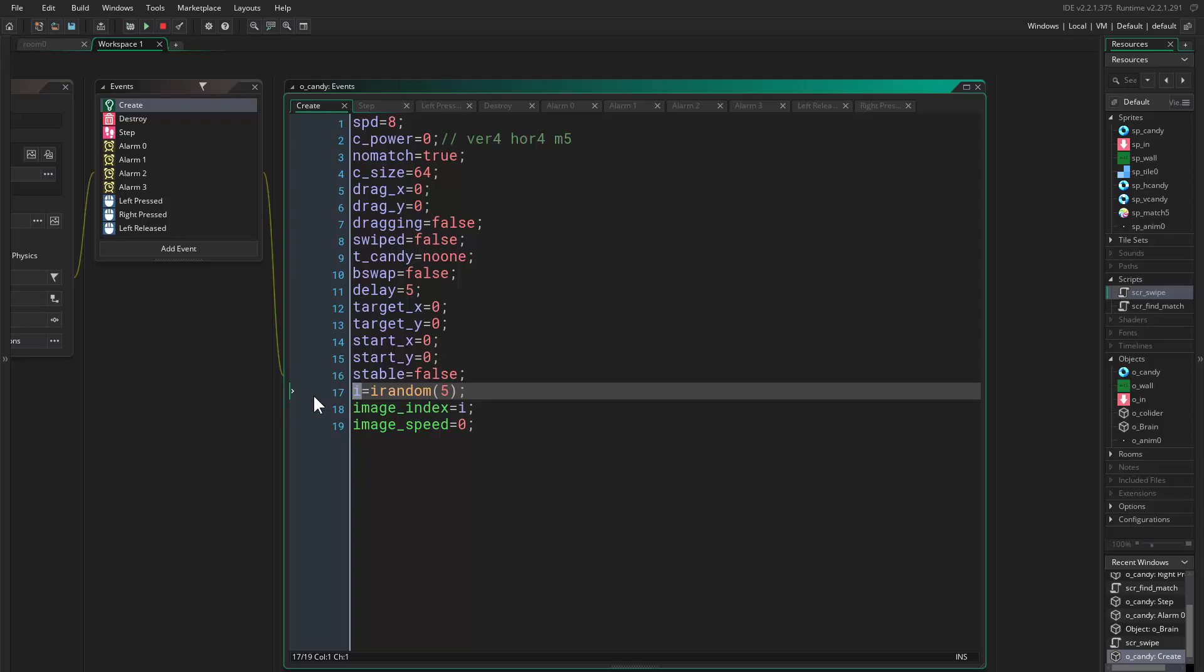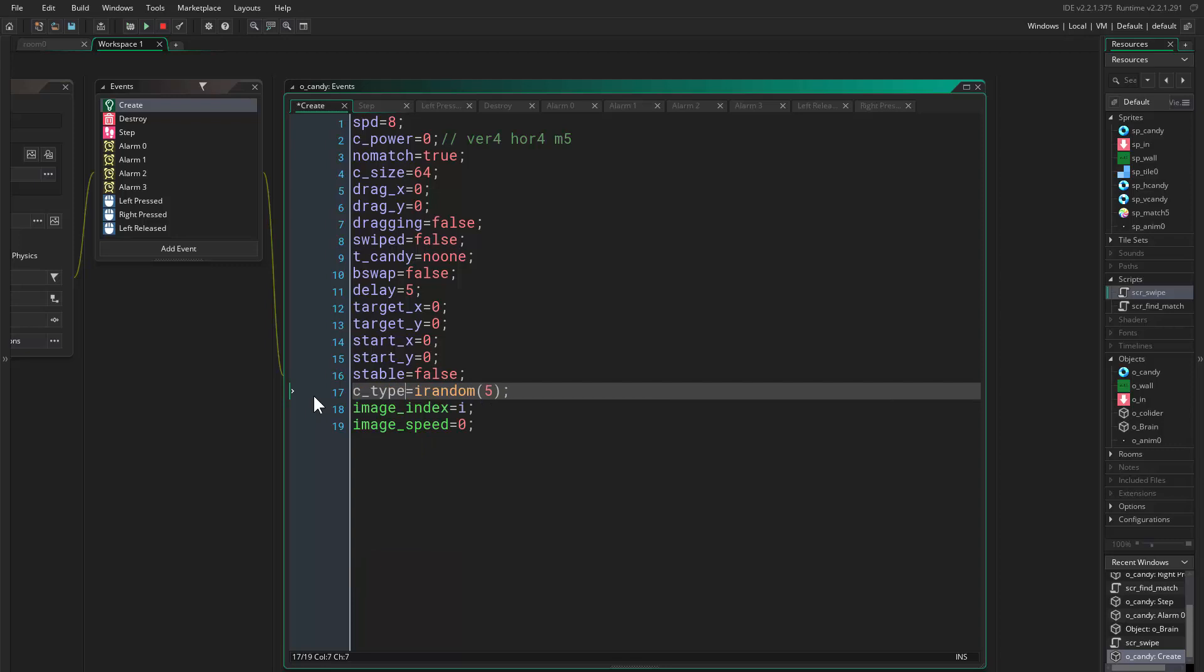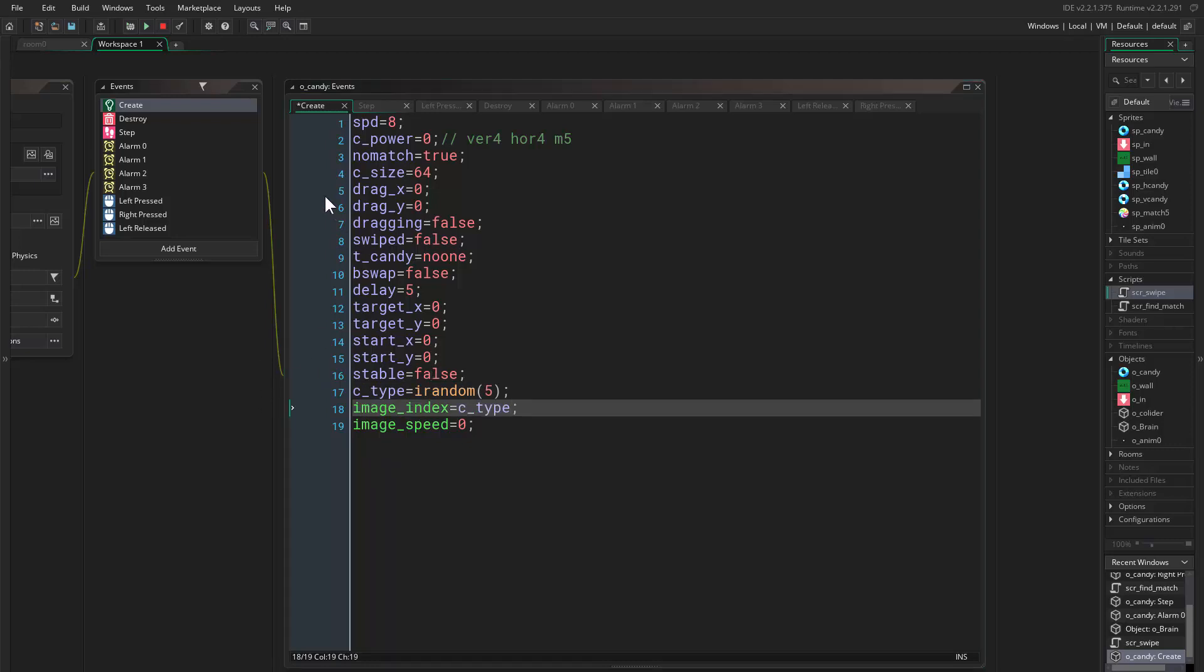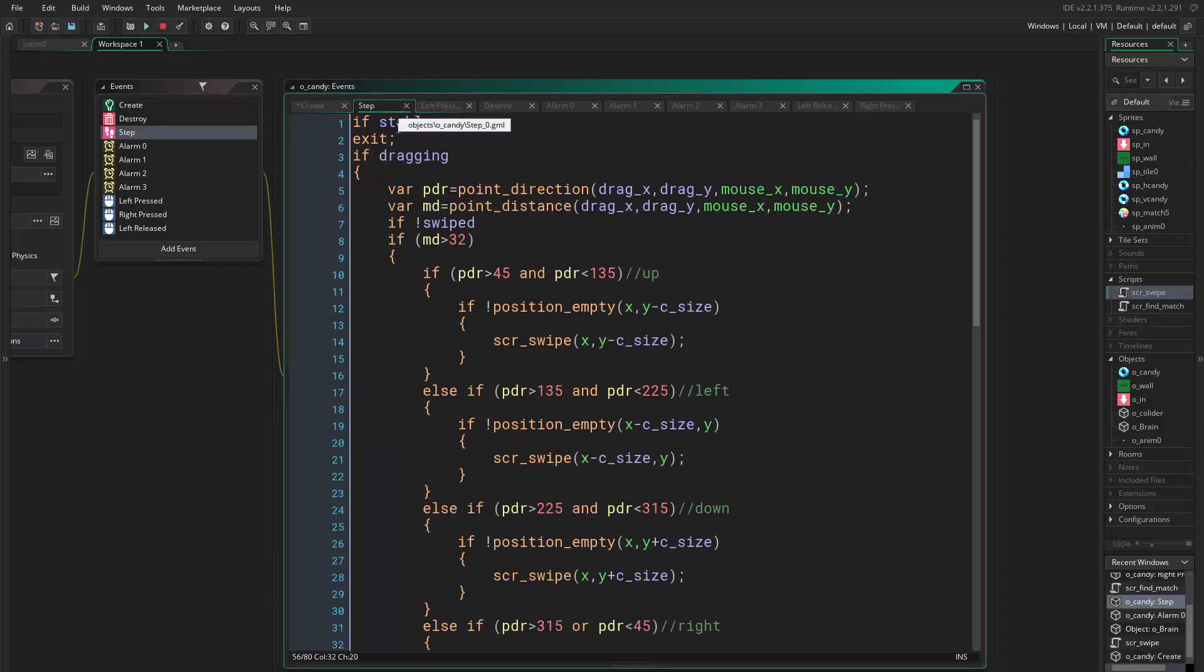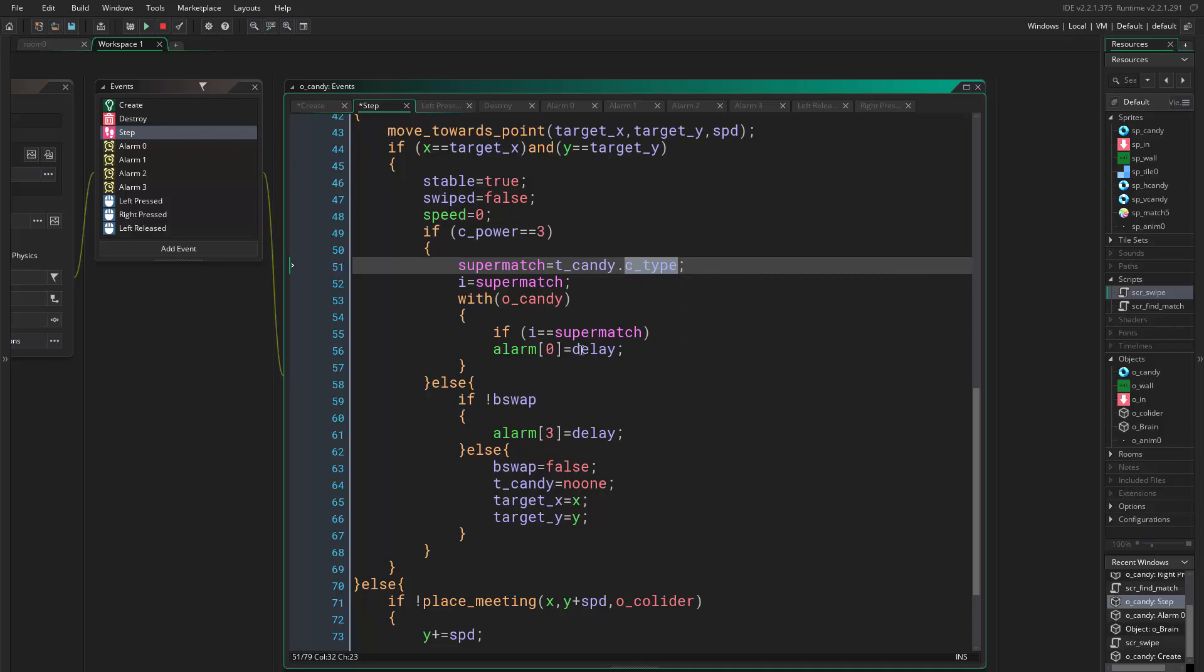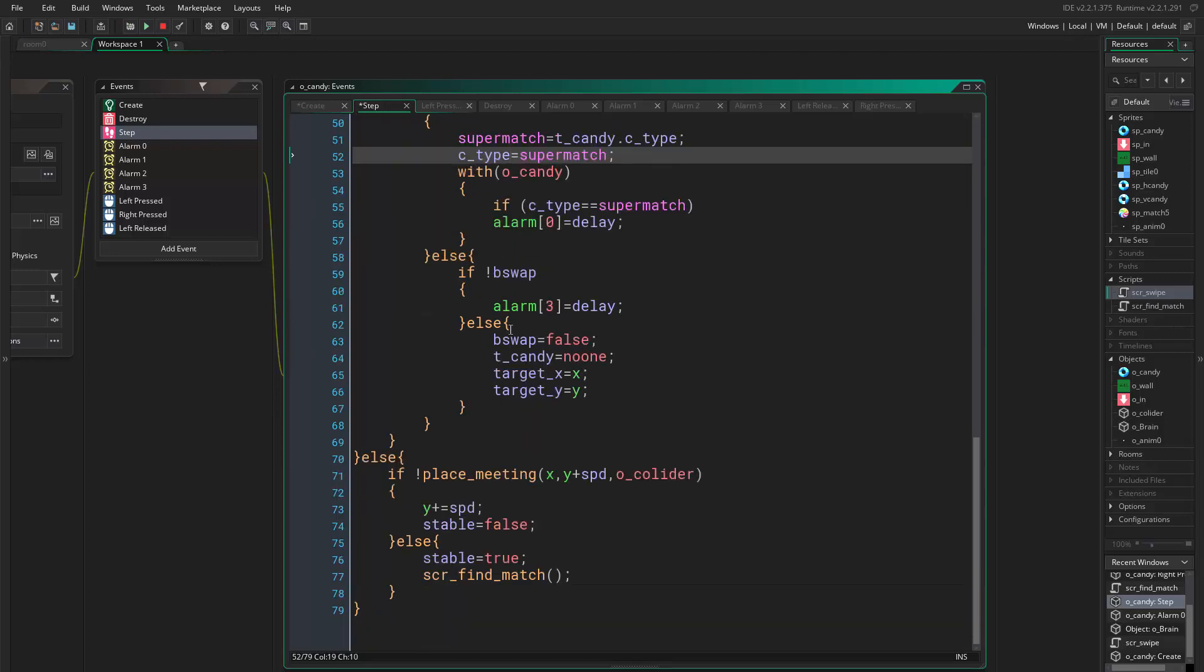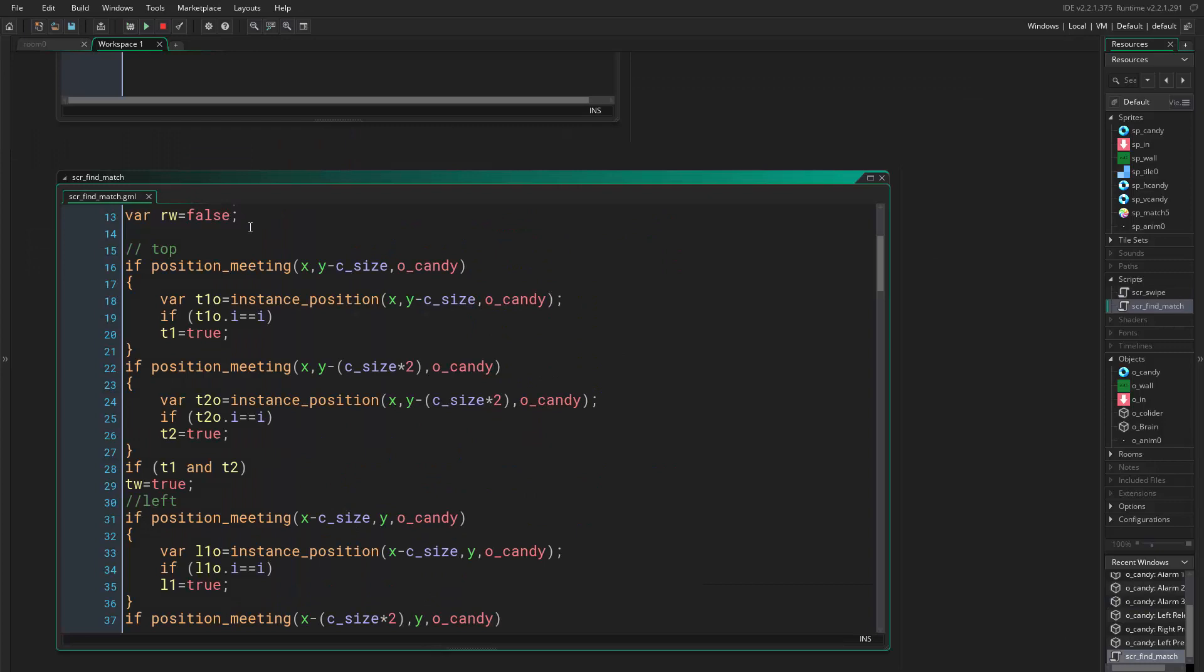I will just go change this I to ctype, and c stands for candy. Here we say ctype, and what you want to do is go everywhere and just change this. So here you want to change this to ctype. Let's copy this and paste it everywhere I see I.